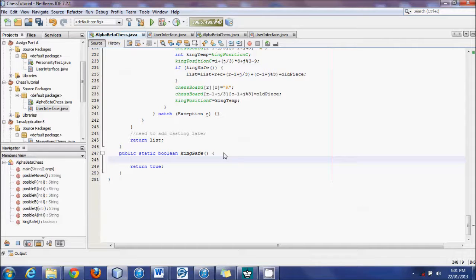KingSafe incorporates a little bit of each of the other ones — it will be somewhat similar to those existing functions.